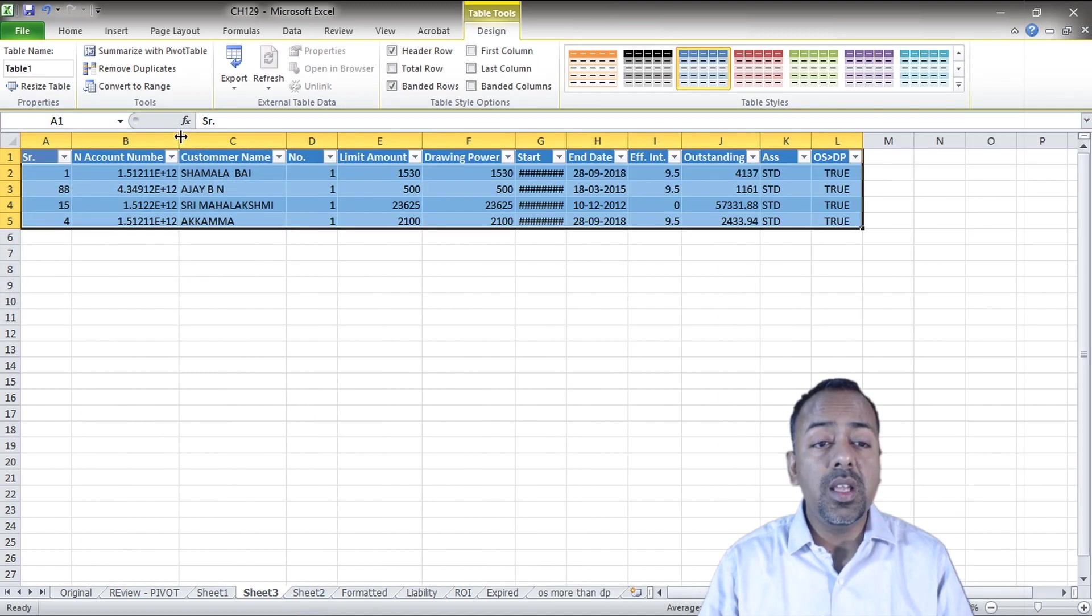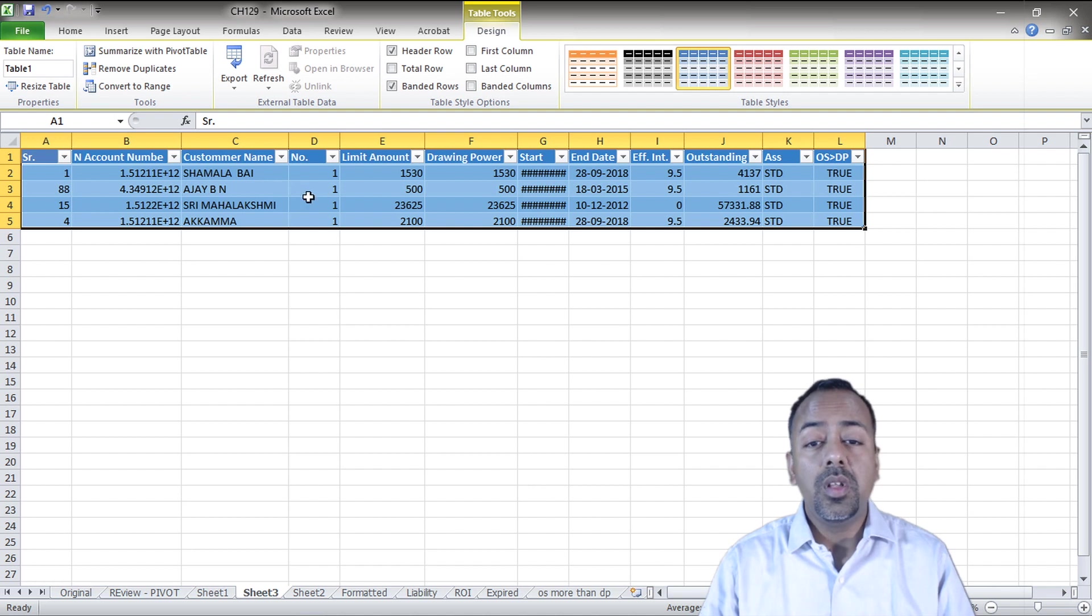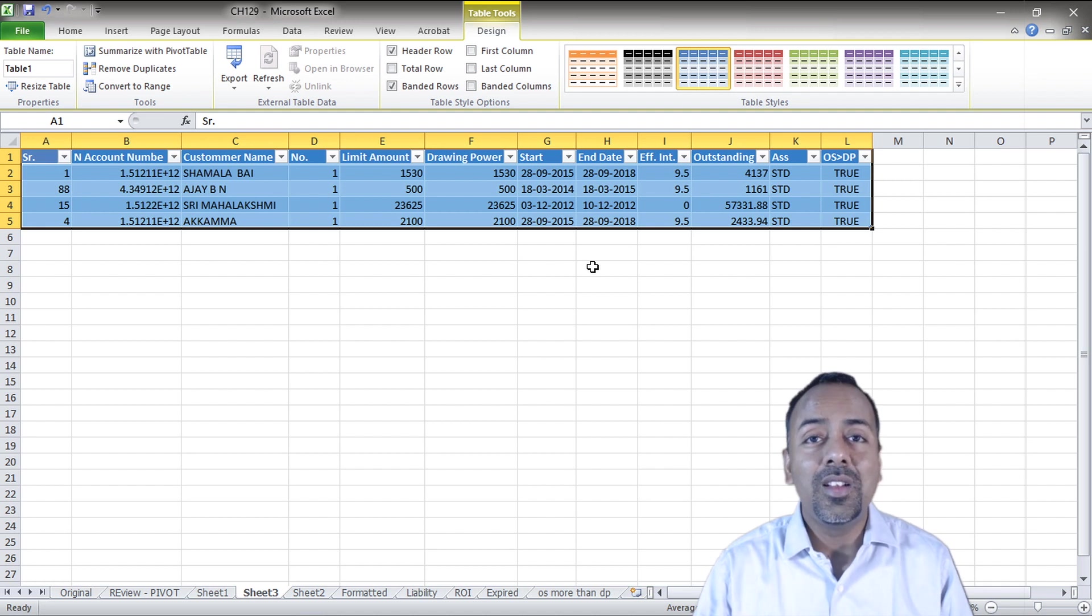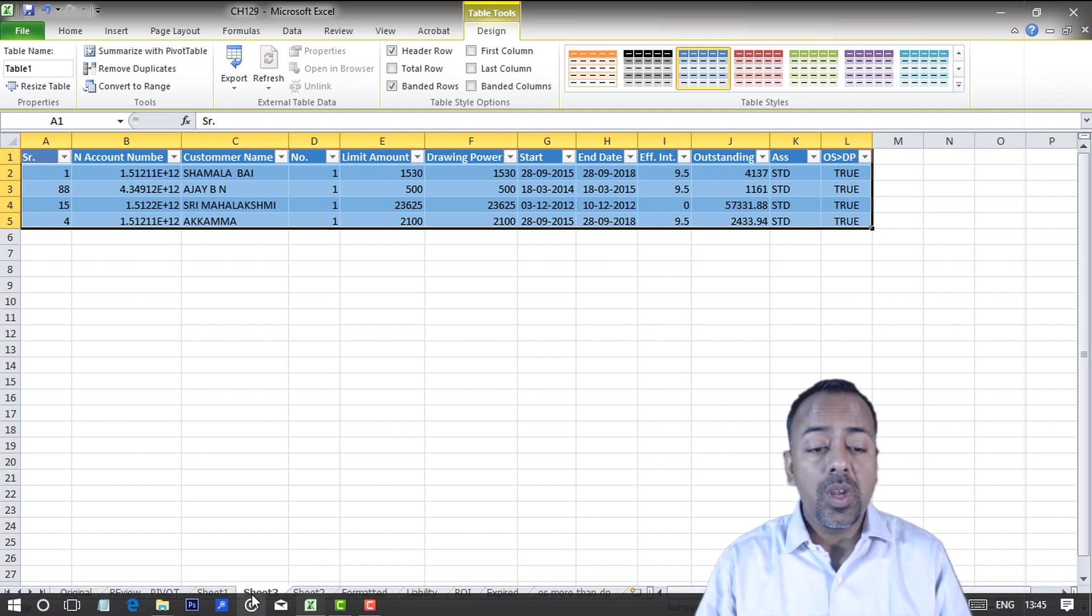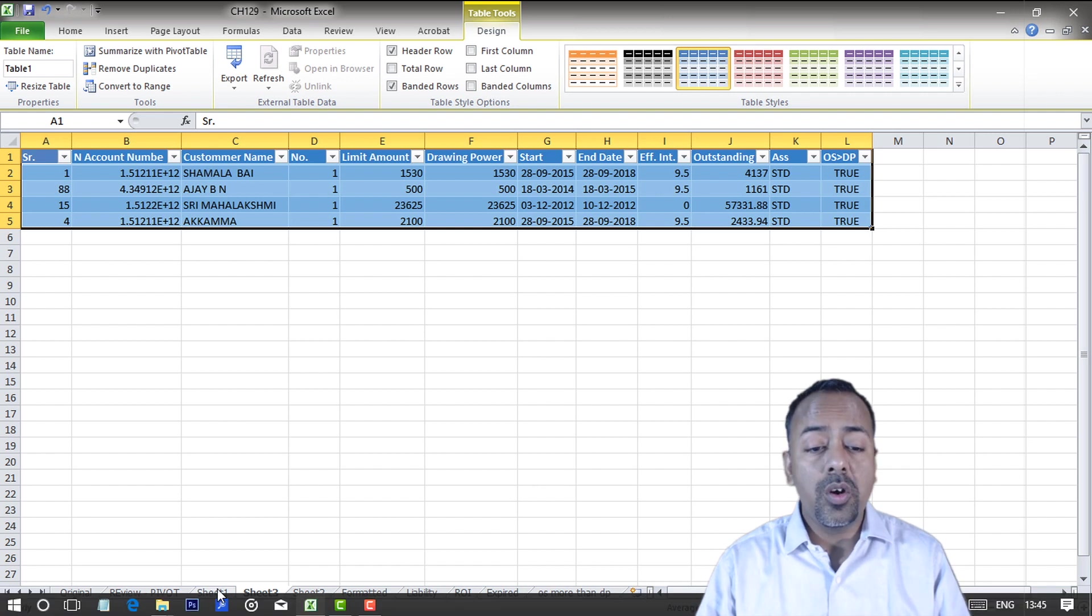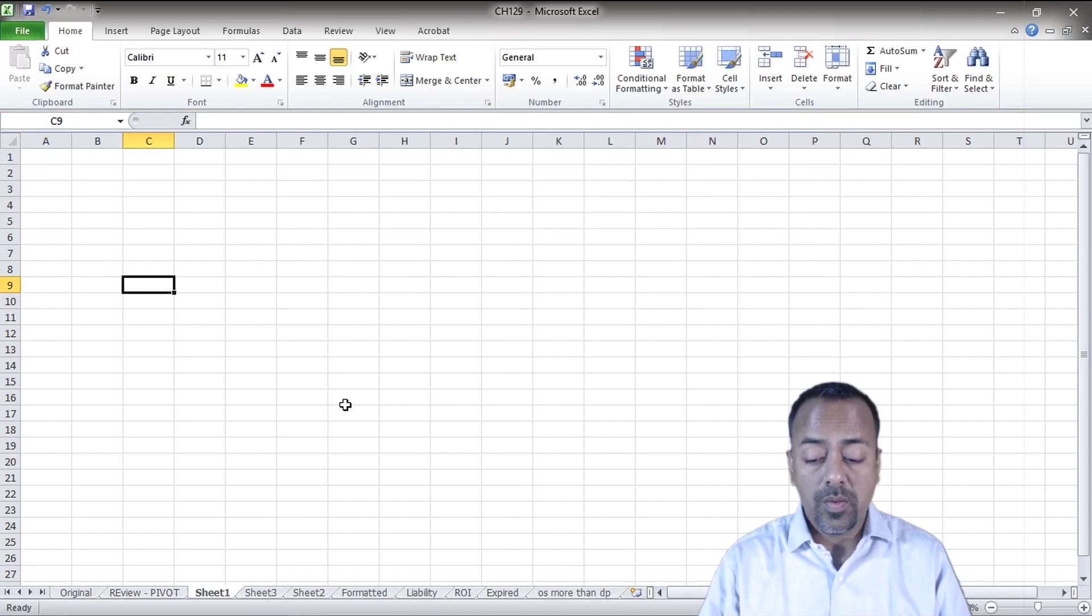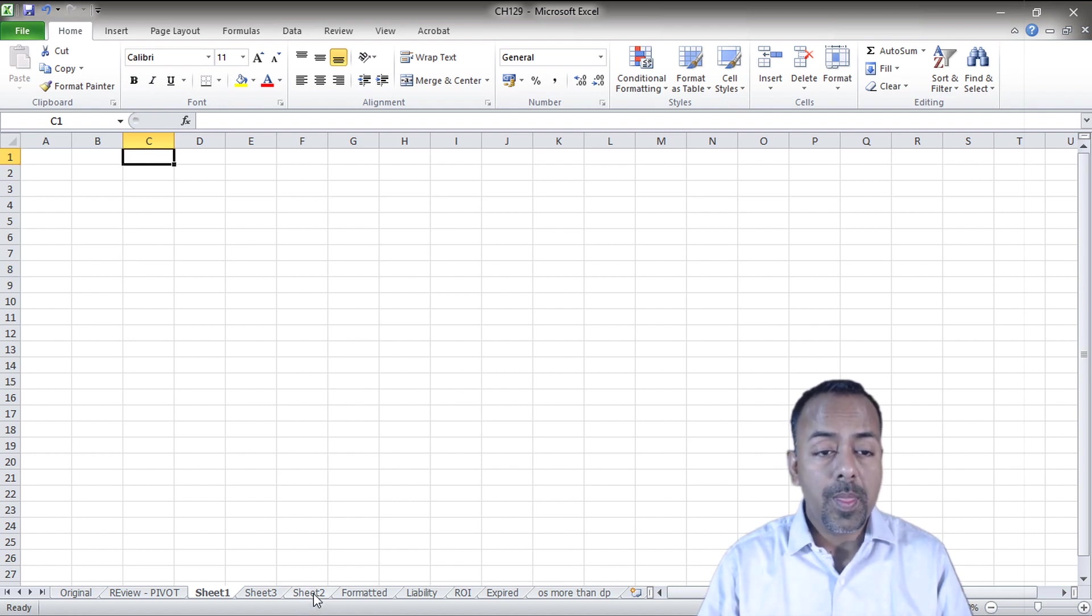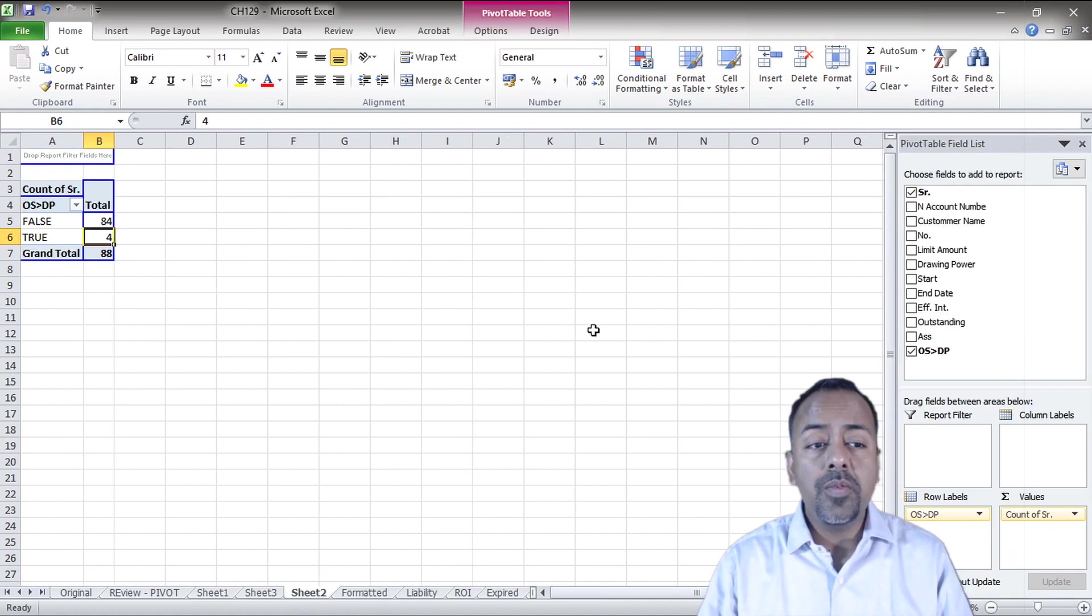If I want to double click that, I can simply double click and I can see easily all those account numbers, the customer names where the outstanding amount. So instead of reviewing those 88 accounts in a very quick way, we can see that there are four accounts where the outstanding is greater than the drawing power.